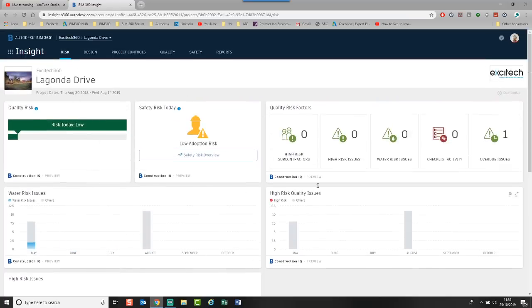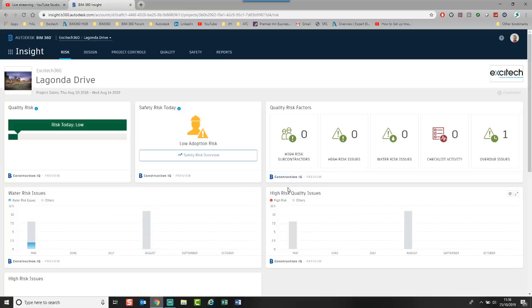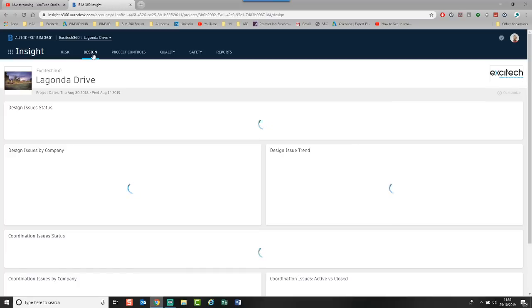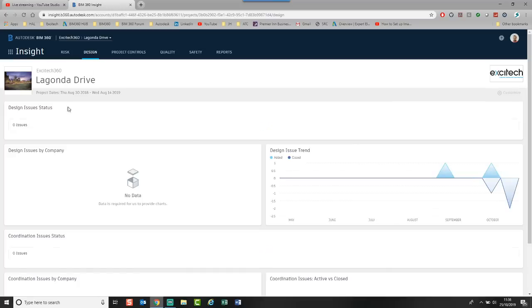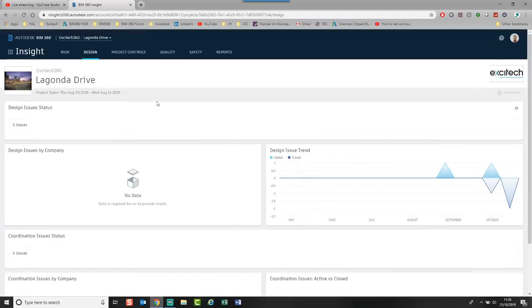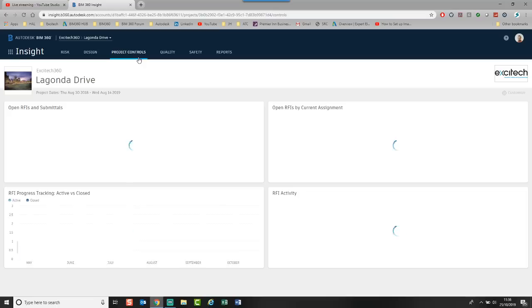That's what the IQ Module is doing. I will do a further surgery on this in more detail. If we look at the Design tab, you can see this is linking all the design-related issues, if I've got some. You can see I've got the design trends, coordination issues. We've also got project controls.